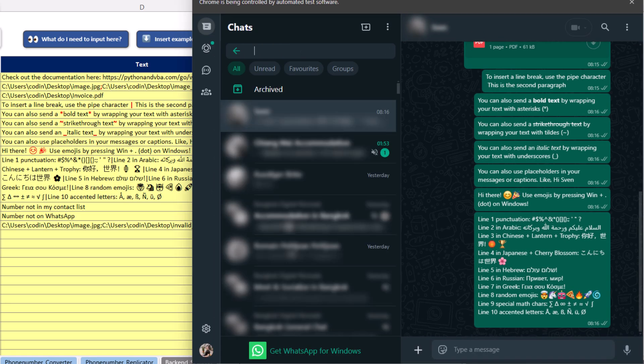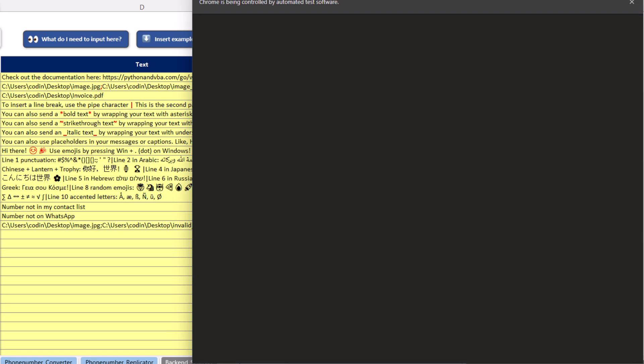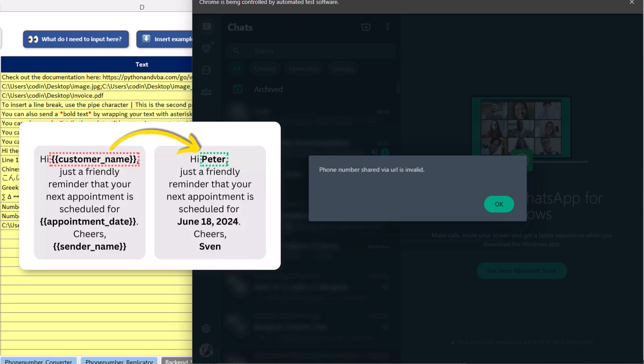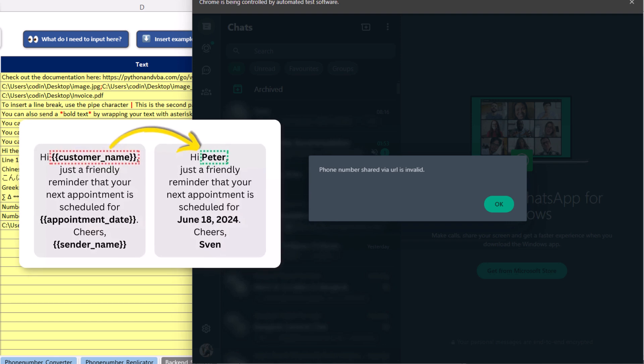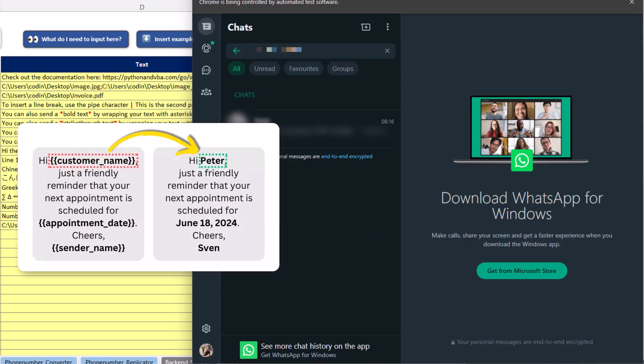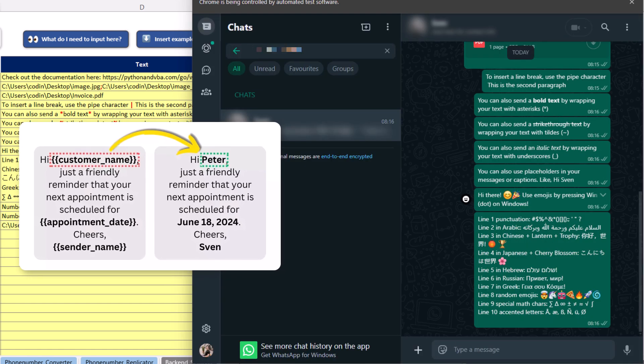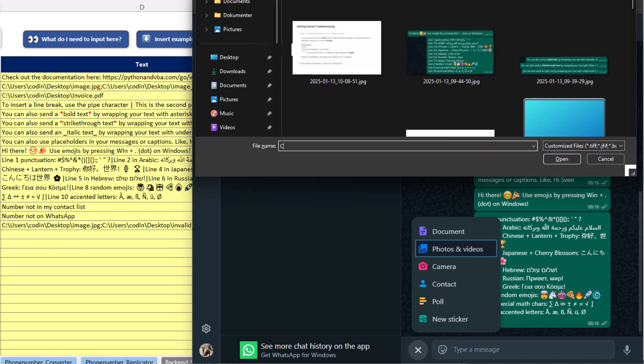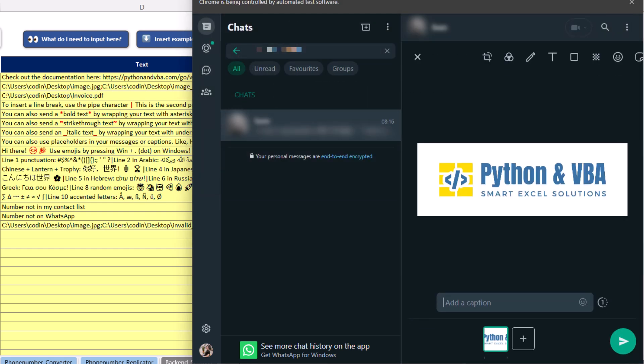And instead of sending the same message to everyone, you could also personalize each message by using placeholders. I will show you how to set that up in just a bit. Now another cool feature is that you can even send messages to numbers that aren't in your contact list, which is great if you want to reach a wider audience.